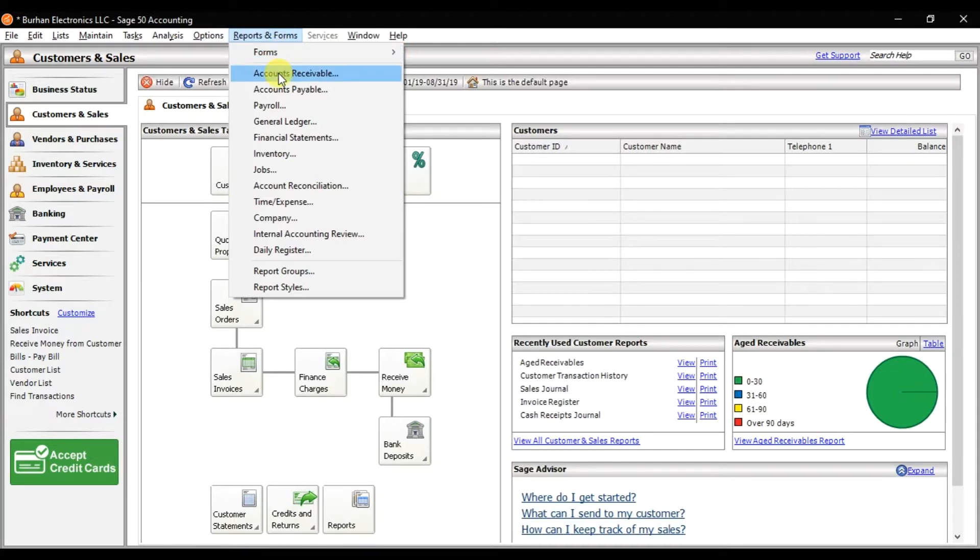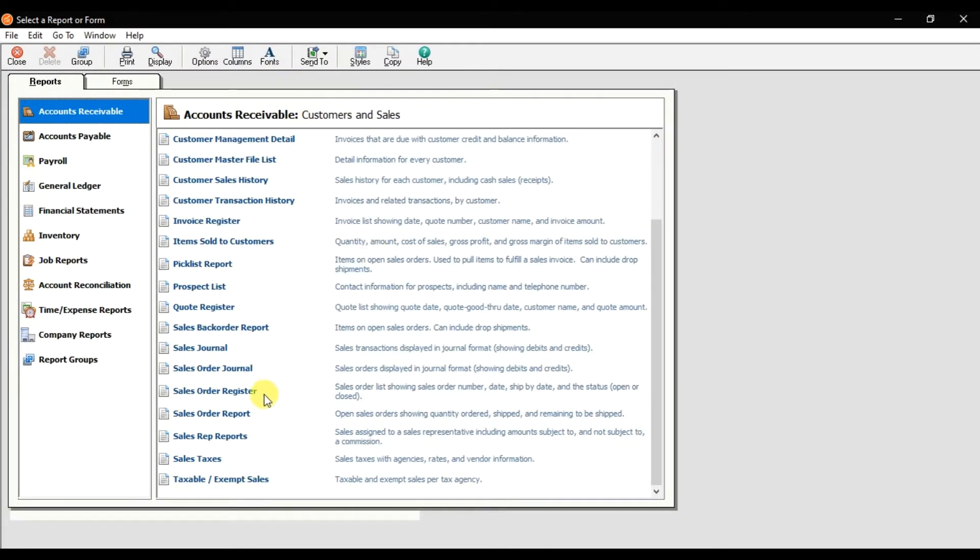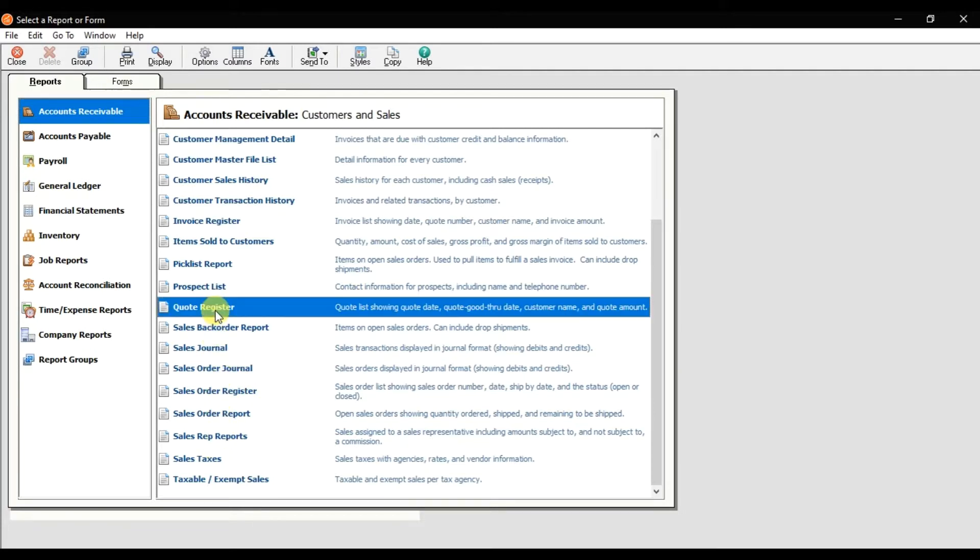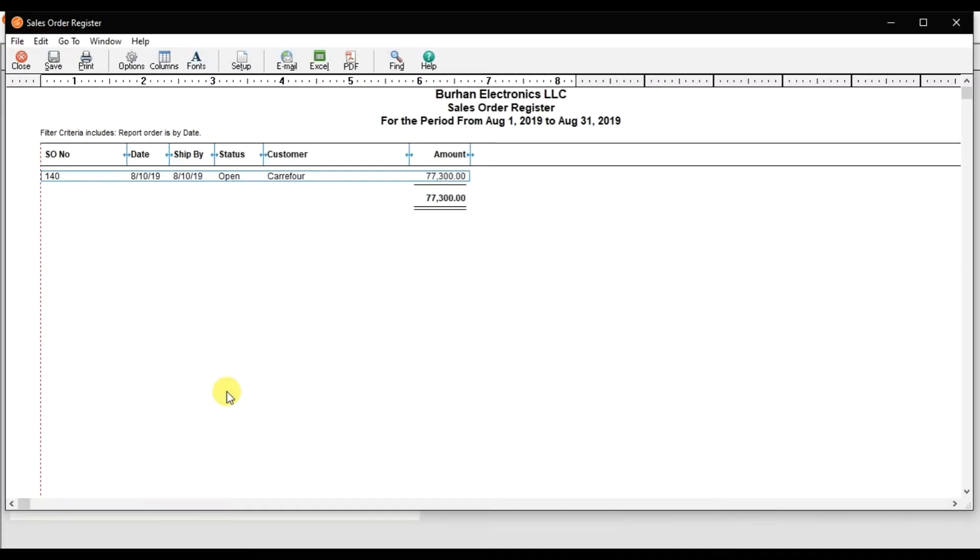In account receivables, this report is related to quotations. Now because it's converted into a sale order, you can check the sale order register. Right now we have one sale order, number 140, and the amount is 77,300.